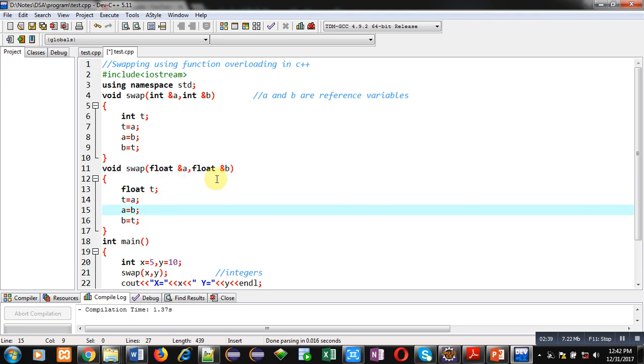It is also having formal arguments as reference variables. So if we change values of A and B, then actual arguments will also be changed.